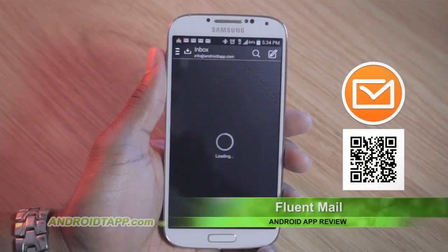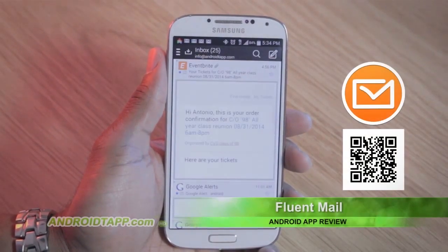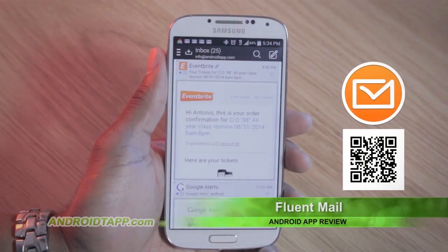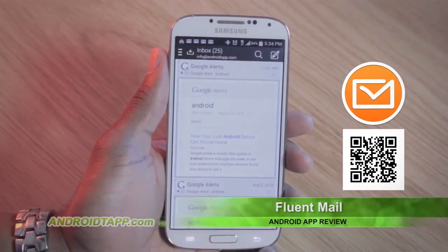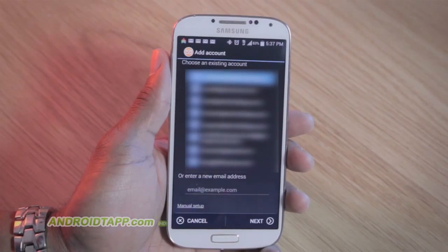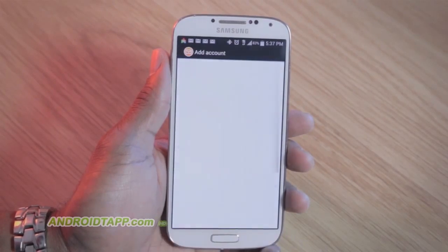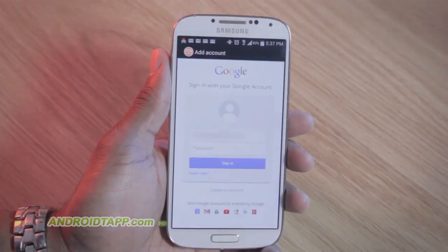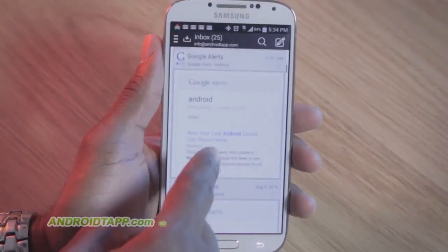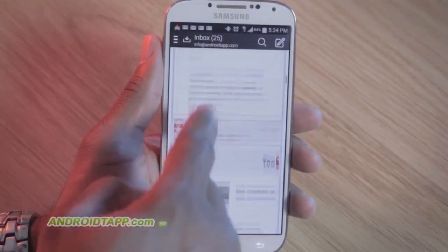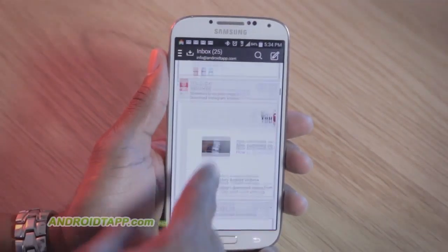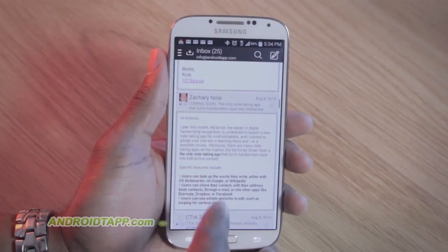FluentMail supports Gmail, Yahoo, Outlook, AOL and iCloud email providers, plus supports IMAP and POP3 protocols. Getting started requires you to enter your email address and sign into your email provider account and give the necessary access if requested. You can specify a notification group after setup. For example, receive alerts for work or personal.